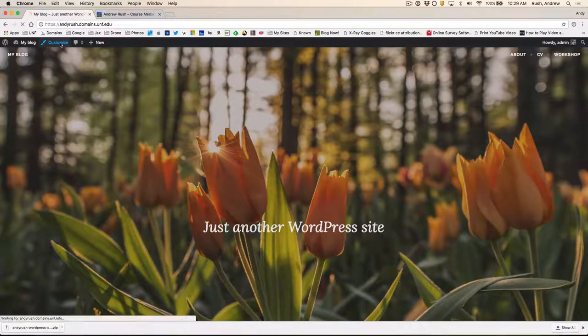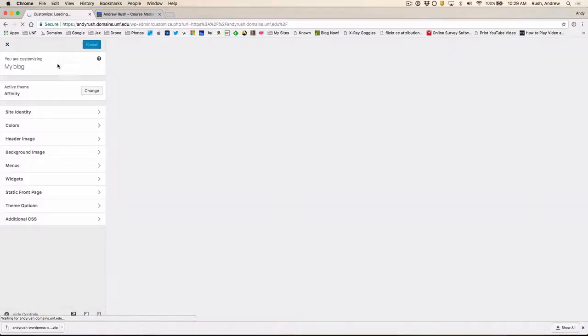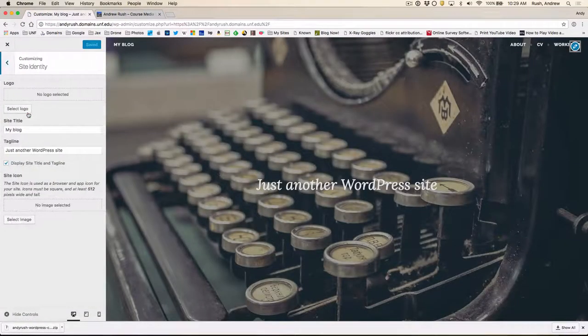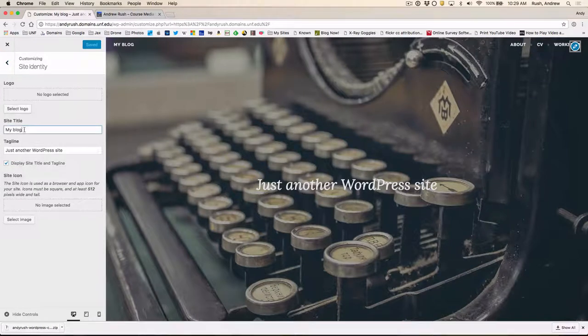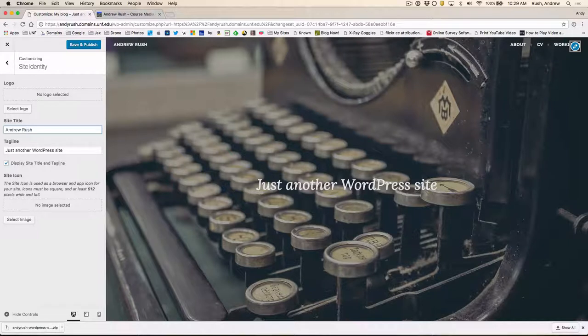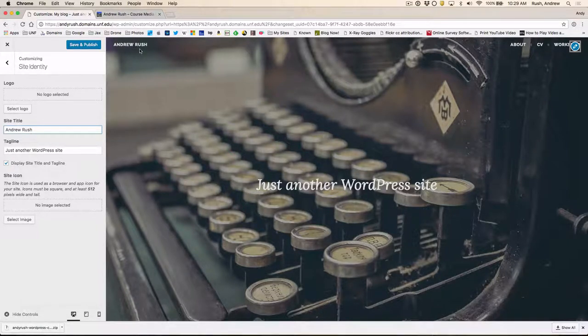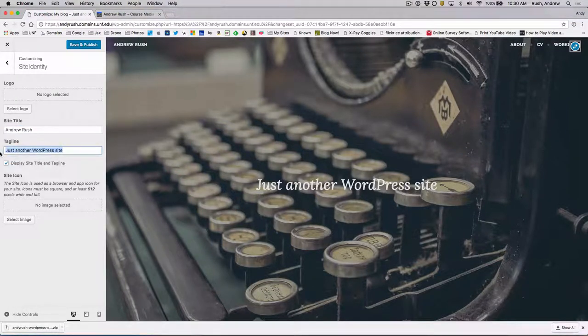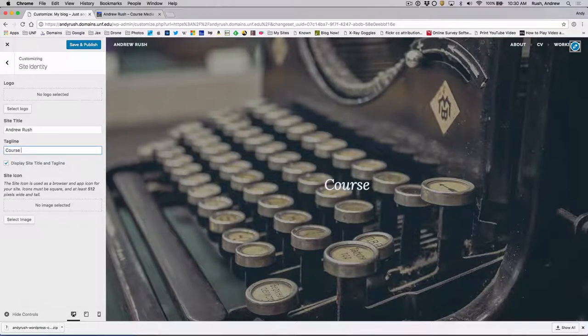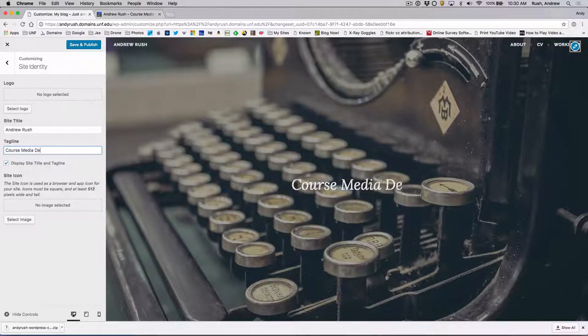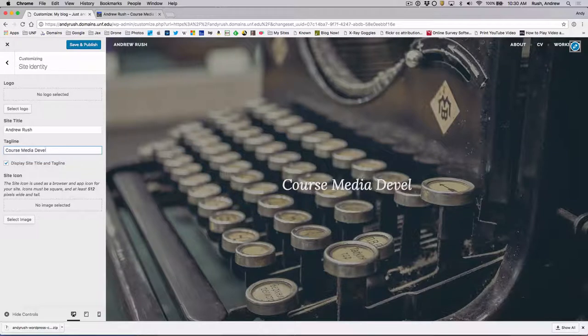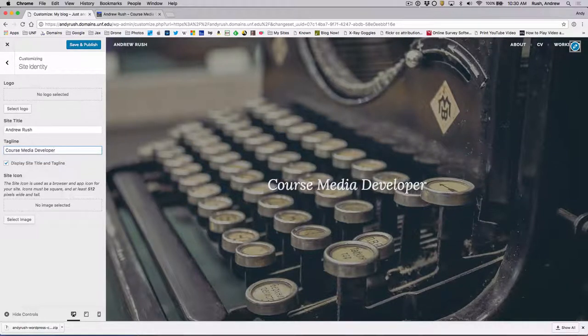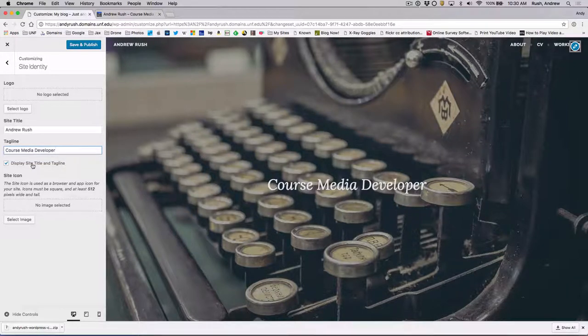I'm going to go to Site Identity. And for my site title, type in Andrew Rush. Notice how it changes up here. So this is a live preview of the site. And my title, or my tagline, Course Media Developer. And we'll make sure that this is checked here to display those. I'll click on Save and Publish.